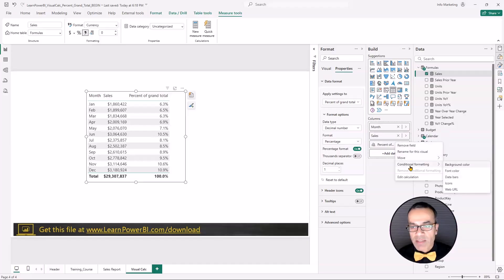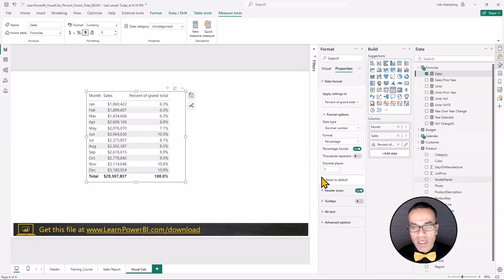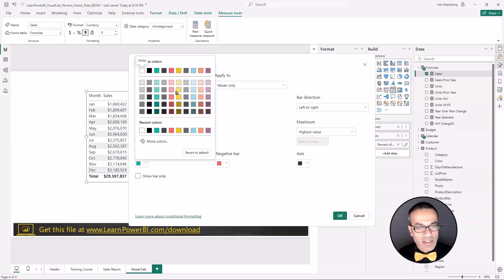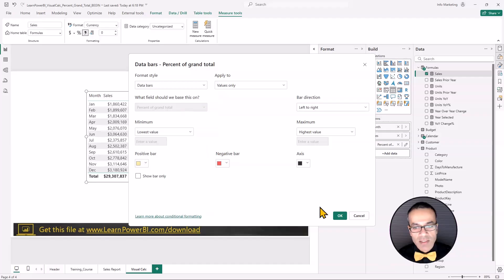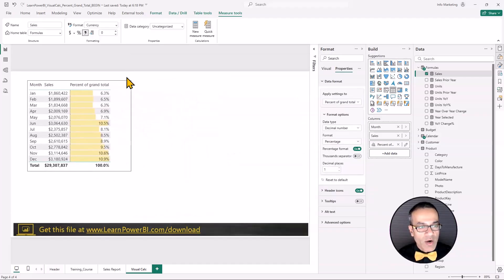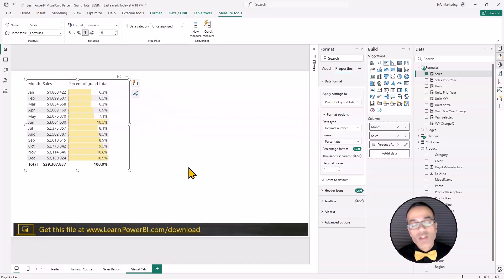And just for fun, I'm going to add some color to it. So conditional formatting, data bars, and let's give it some nice Power BI-ish tones. So now we can see that. So this is all pretty cool.